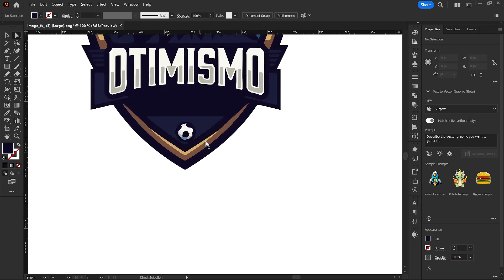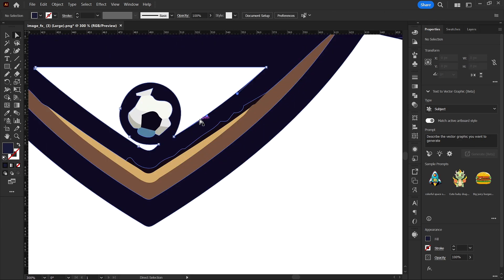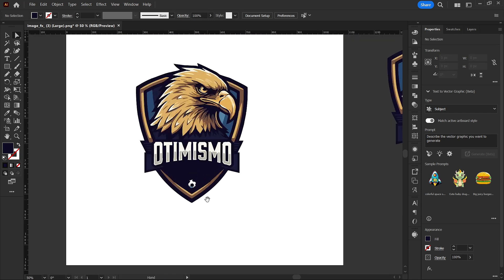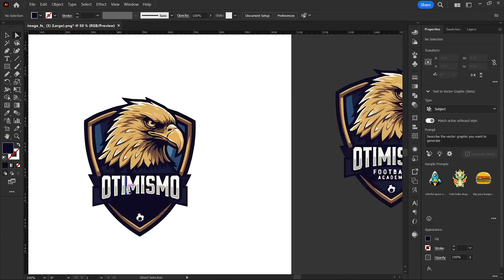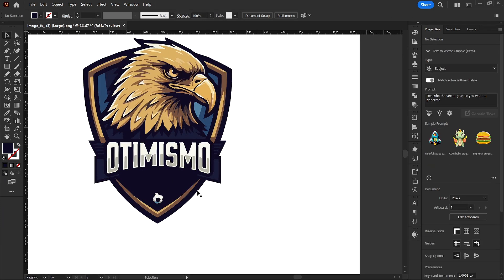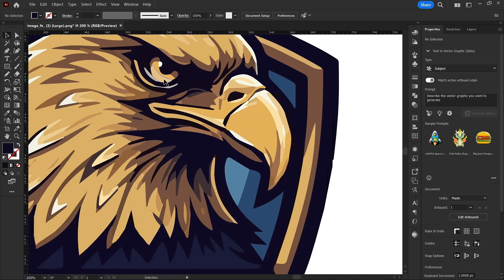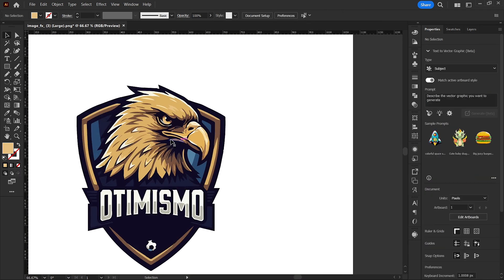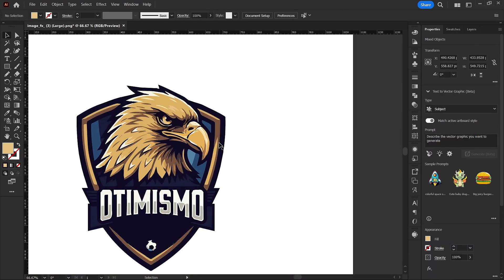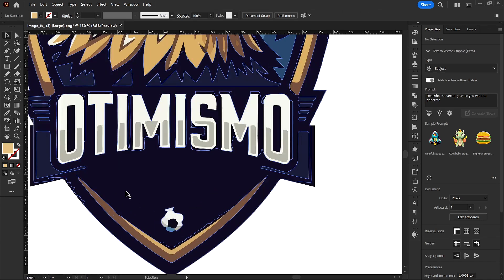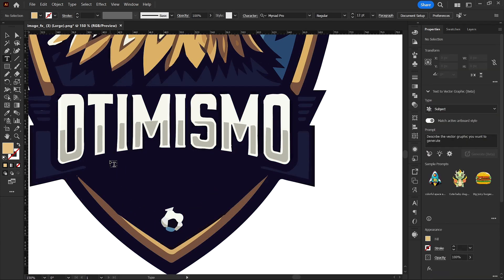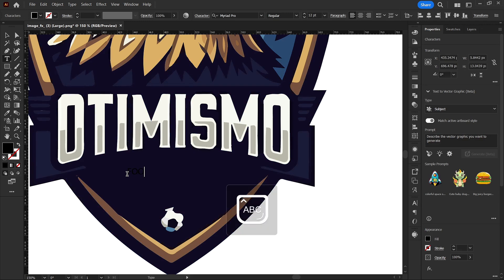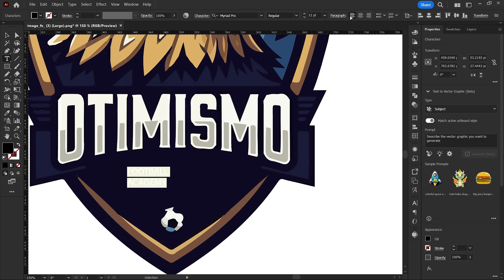Delete that, and I also want to get rid of this element here — tap it and delete. We're making progress; this logo is looking okay. Now I want to get my Text tool and write the football academy name again. I'll select all the text.